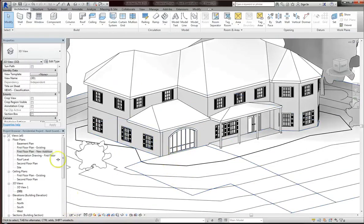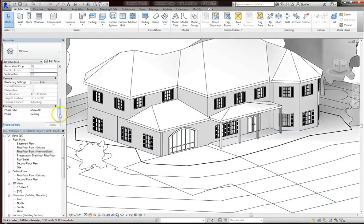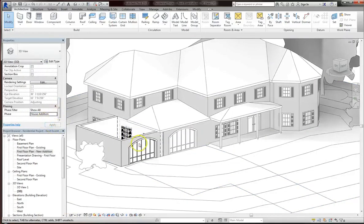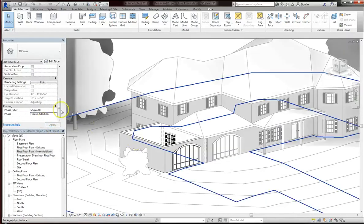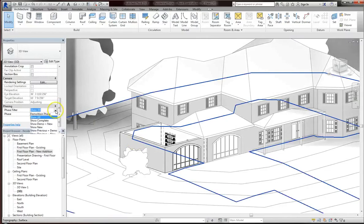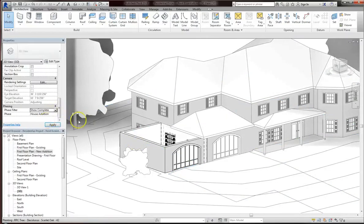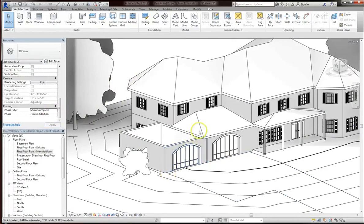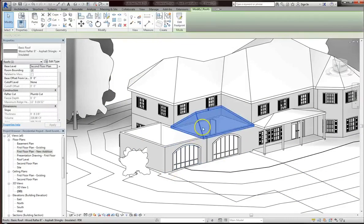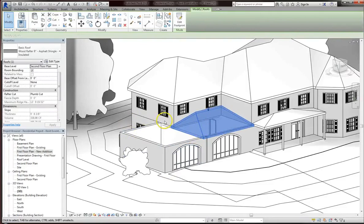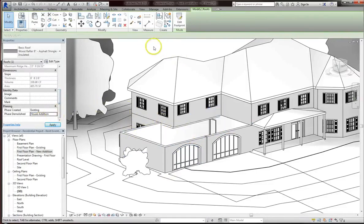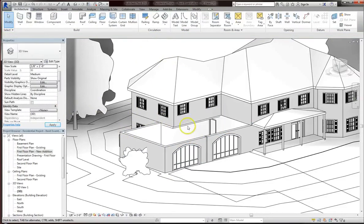And so now, if I go under properties and change my phase filter to house addition, you can see the extension. Let me change the filter to show complete. So excellent, I've got my second bay. The only issue here is the roof. Well, if we're going to add on an extension, we also have to make sure that we have a roof for that extension. So I'm going to demo out the existing roof under the house addition. So that disappeared.